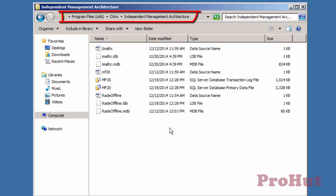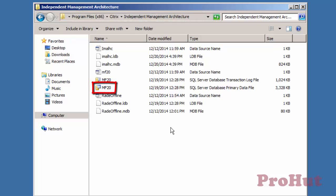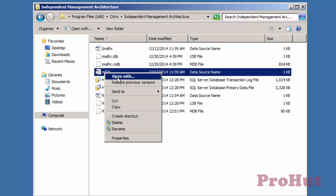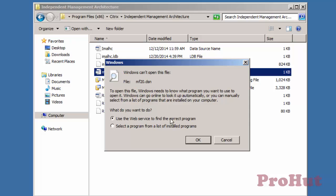By default, Citrix creates the datastore in this folder. The name of the database is MF20. Citrix uses the MF20.dsn file to retrieve information about the database server and database. Let's open the MF20.dsn file in Notepad.